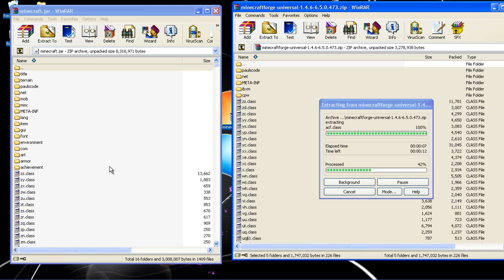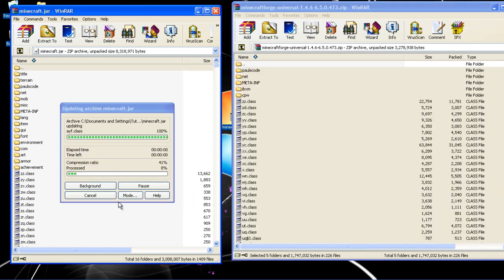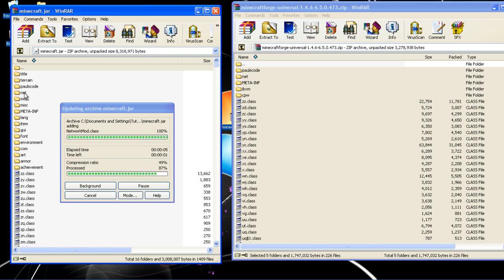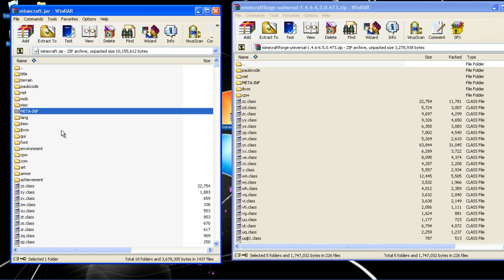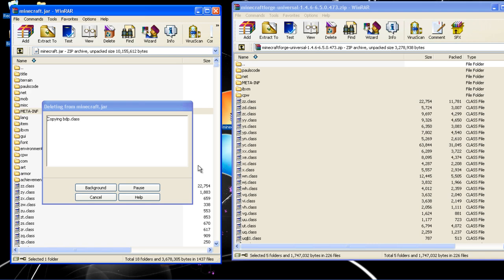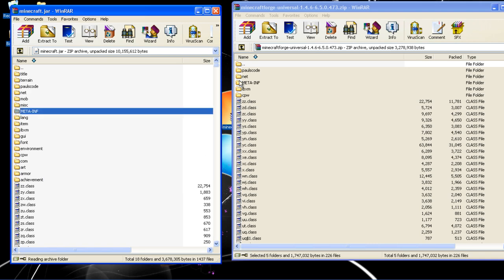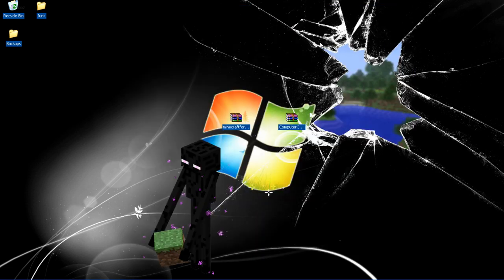OK, so now press OK. And then what you want to do is delete the META-INF, so press delete. Yes. OK, so now you can close both of these.